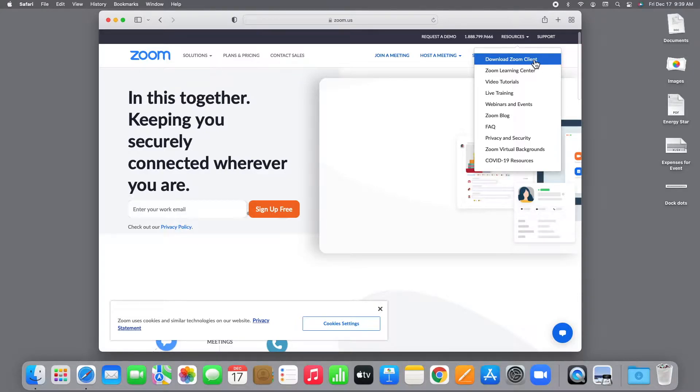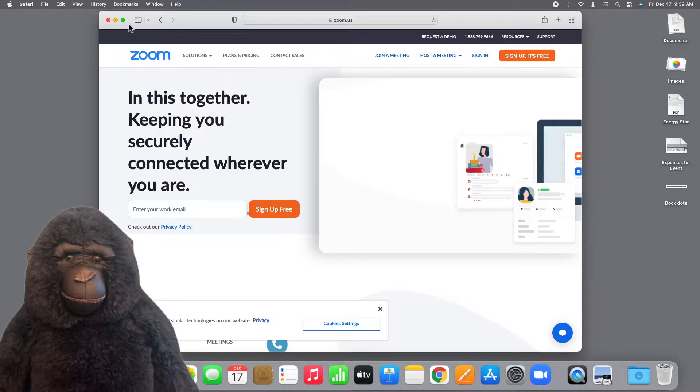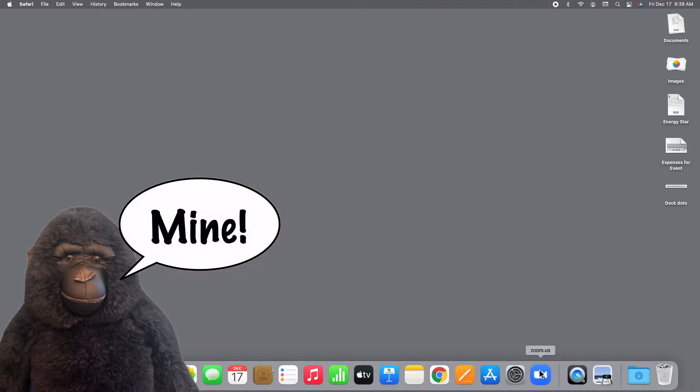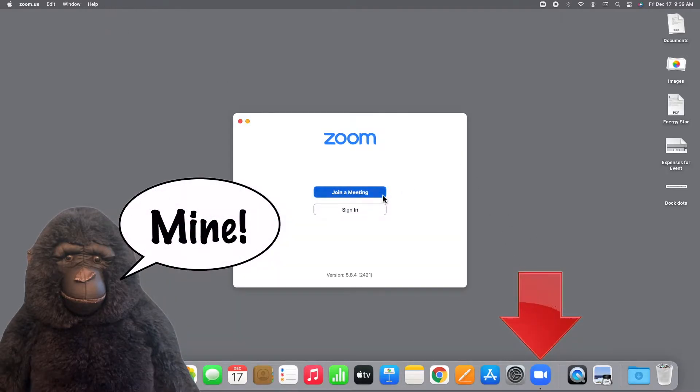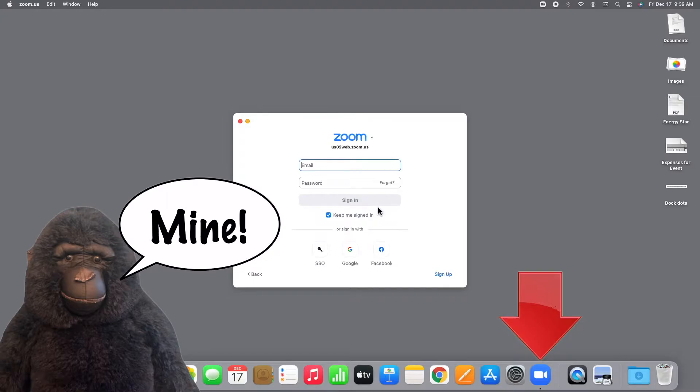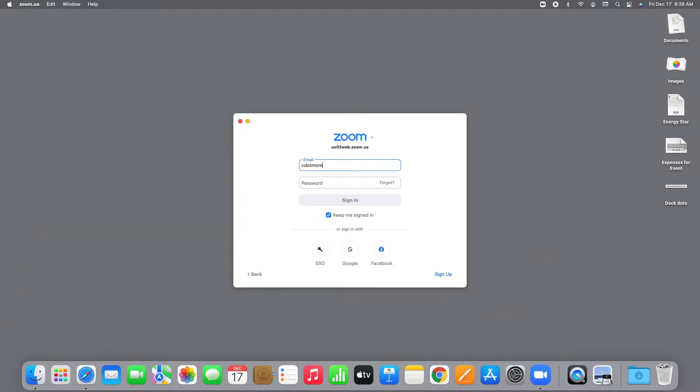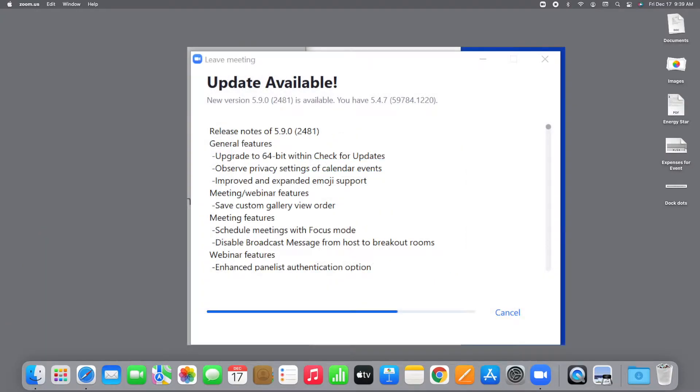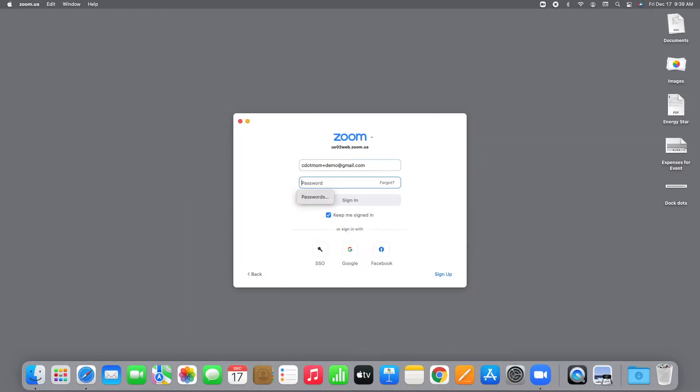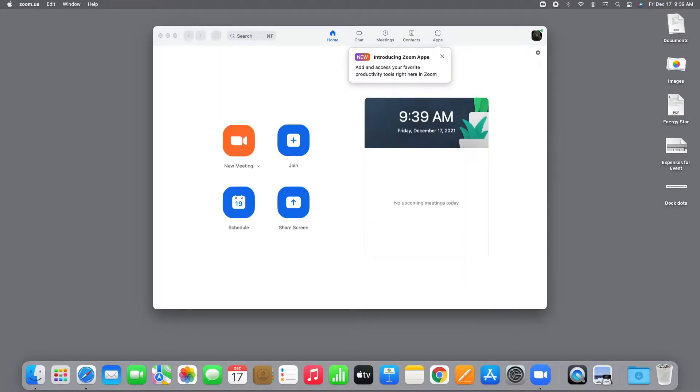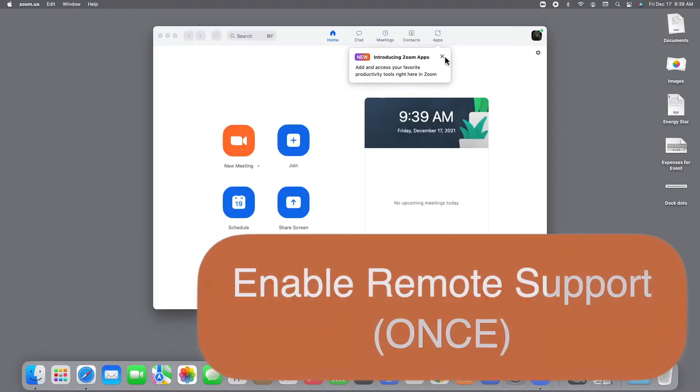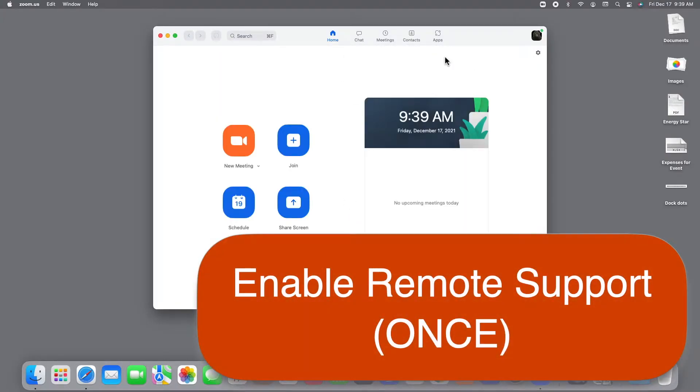So let's dive in. Here we are looking at King Kong's computer. He's the helper, and he already has the Zoom app right here. So let's open it and sign into his account. If you see an update window like this, go ahead and install it. It's a good idea to make sure that both of you have the app up to date. We can close this little pop-up window, which we don't need.